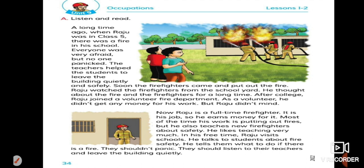He likes teaching very much. In his free time, Raju visits schools and talks to students about fire safety. He tells them what to do if there is a fire. They shouldn't panic. They should listen to their teachers and leave the building quietly.